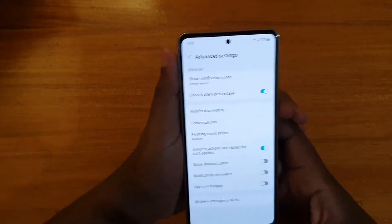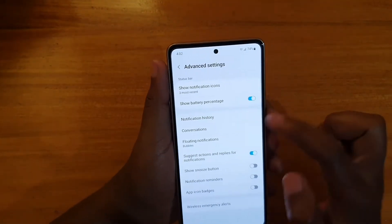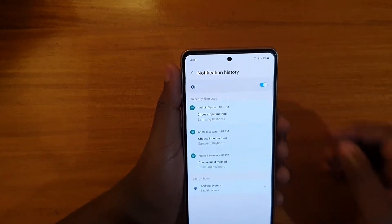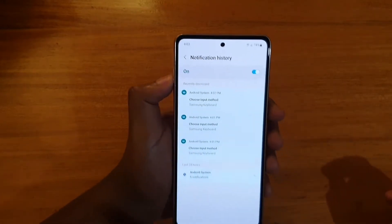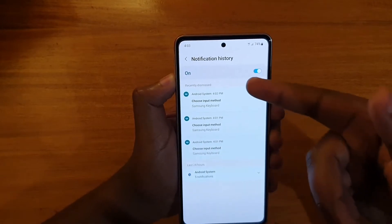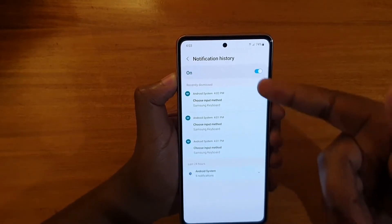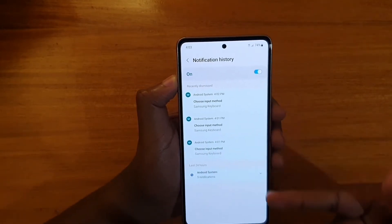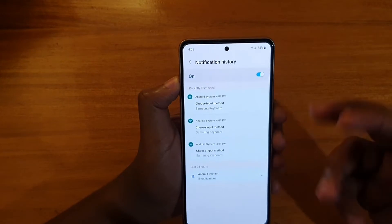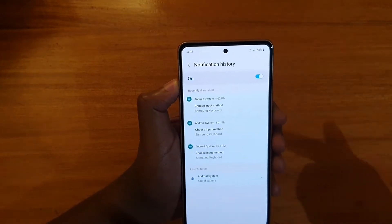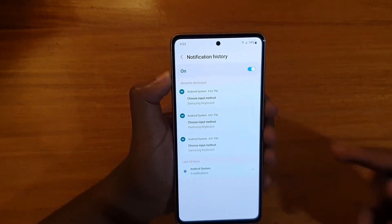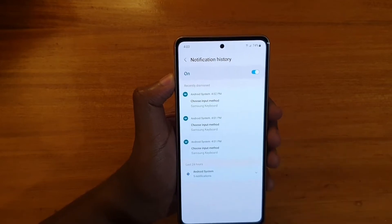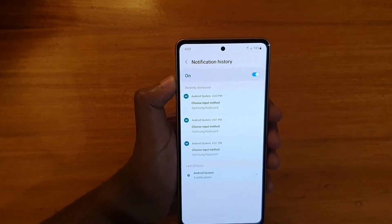Just tap on it and then from there you tap on notification history again, and then from there you can just turn it on. So this is what the notifications will look like when you access notification history — everything that appears in your notification sheet is going to be logged into this area right here.